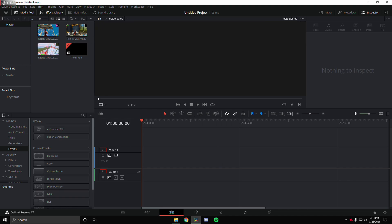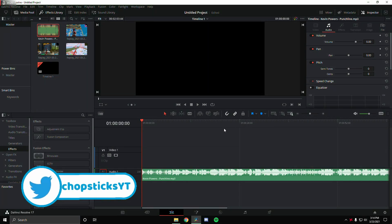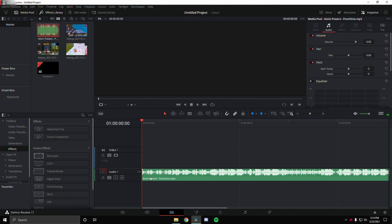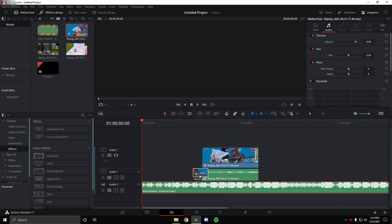First, I'm going to go ahead and drag in a song. I'm just going to use 'Punchline' by Kevin Powers — this is going to be my song for my next highlights, so stay tuned for that. You can also follow my Twitter for updates on the montages. We're going to drag that song in and drag it to audio 2 so that we can have our clips in audio 1.